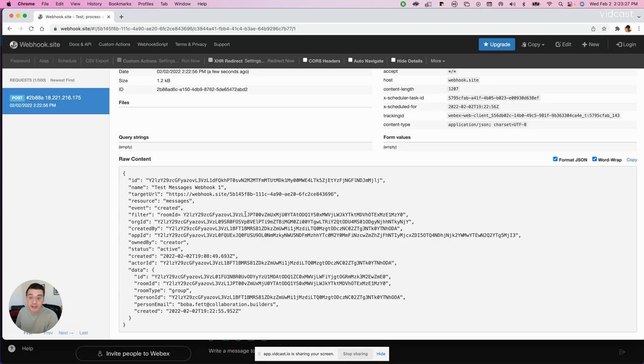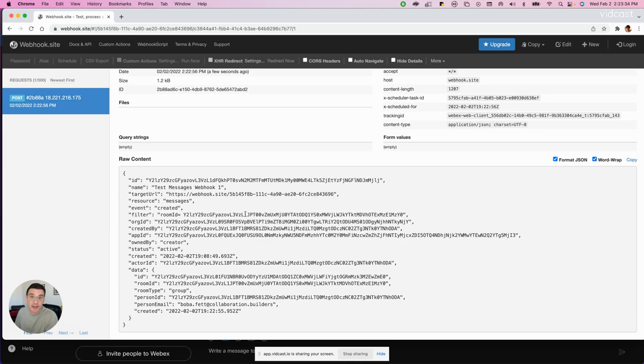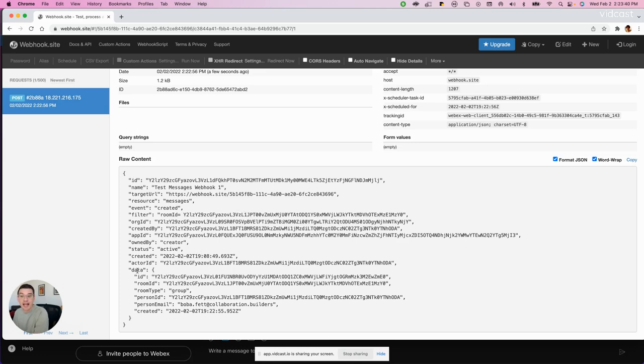But what you don't see is the actual content of the message. And that's because all of the messages are encrypted. So now we have to decrypt that message. And we're going to decrypt that message using the ID under the data field. So let's go ahead and copy that ID.